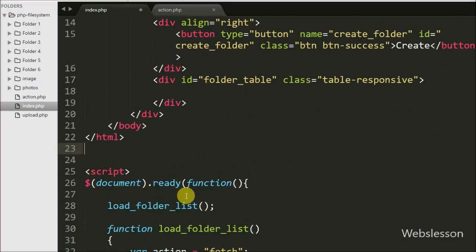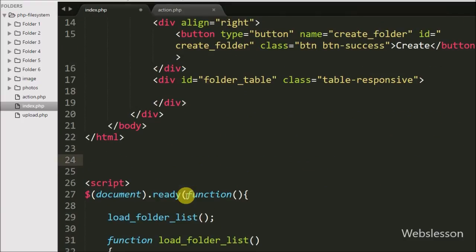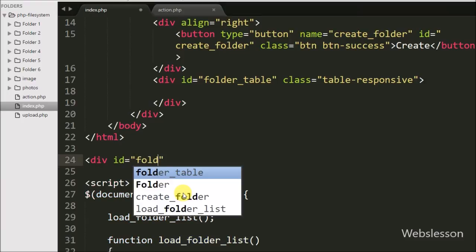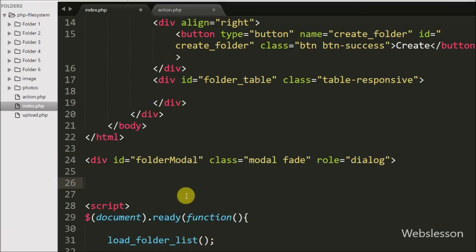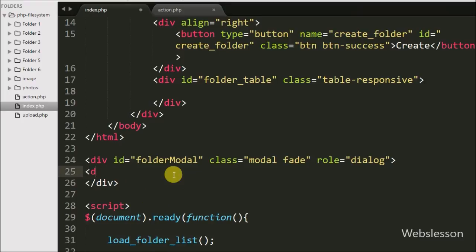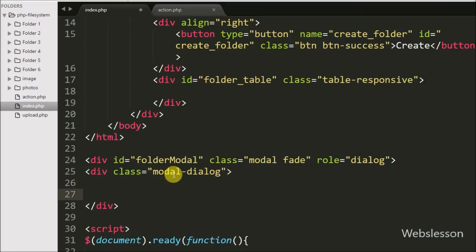To create the Bootstrap modal, we have written a div tag with attribute id equal to folder-modal and class equal to modal and fade. The modal class identifies the content of this div tag, and the fade class adds a transition effect to the Bootstrap modal. Then we have written another div tag with class equal to modal-dialog, which sets the proper width and margin of the modal.